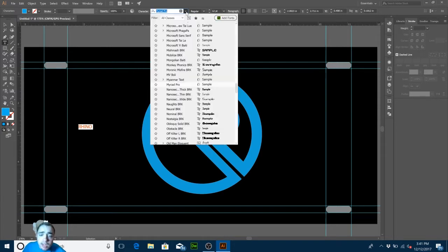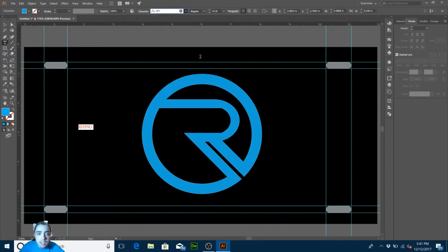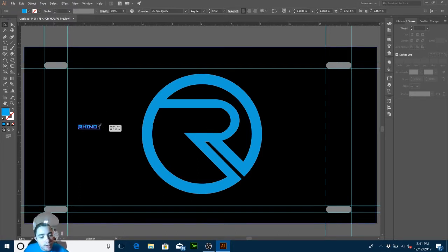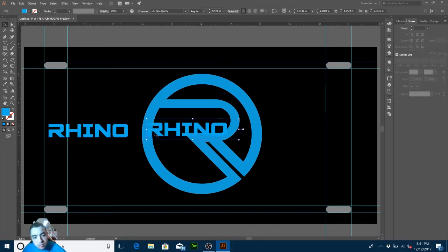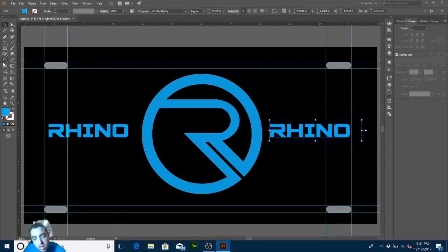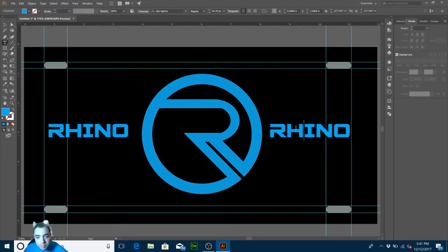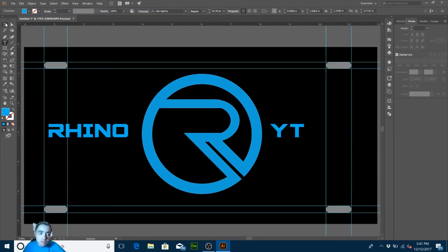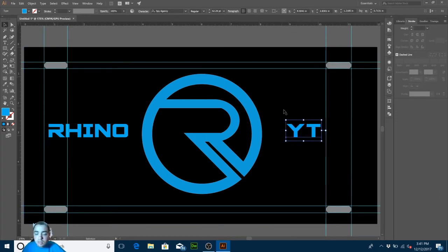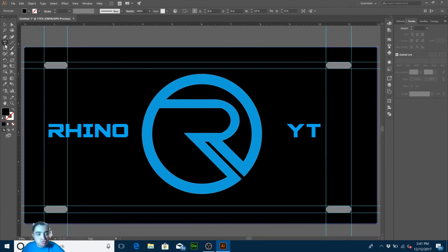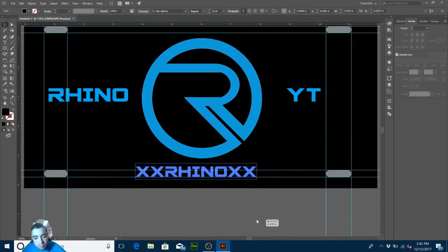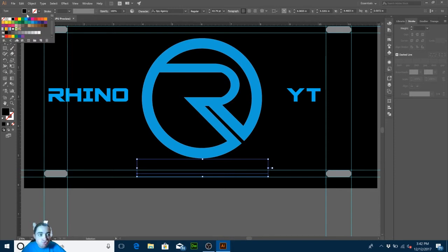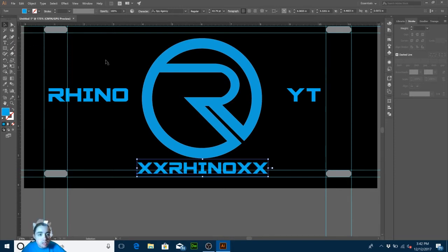Don't pick a stock font. I'm going to use a spy-style font just because of the character of those eyes panel.